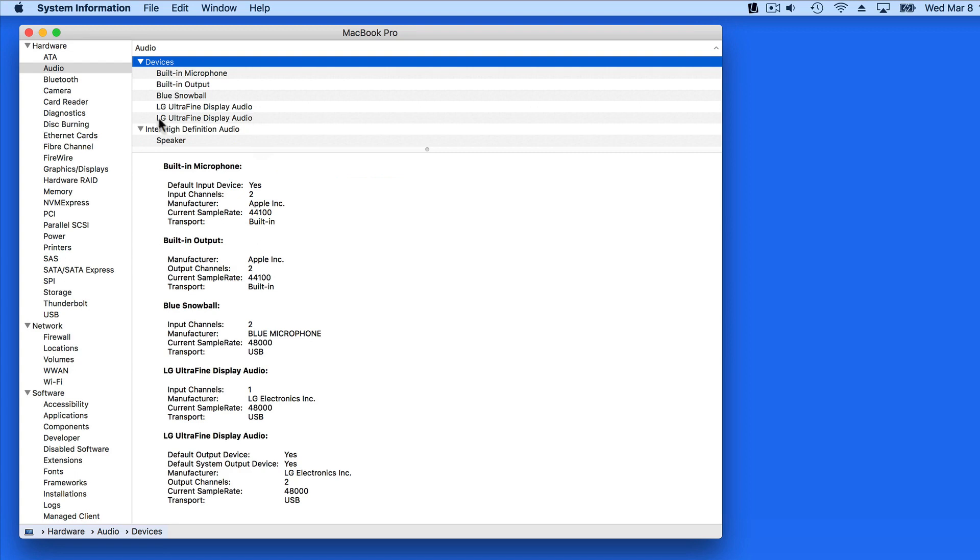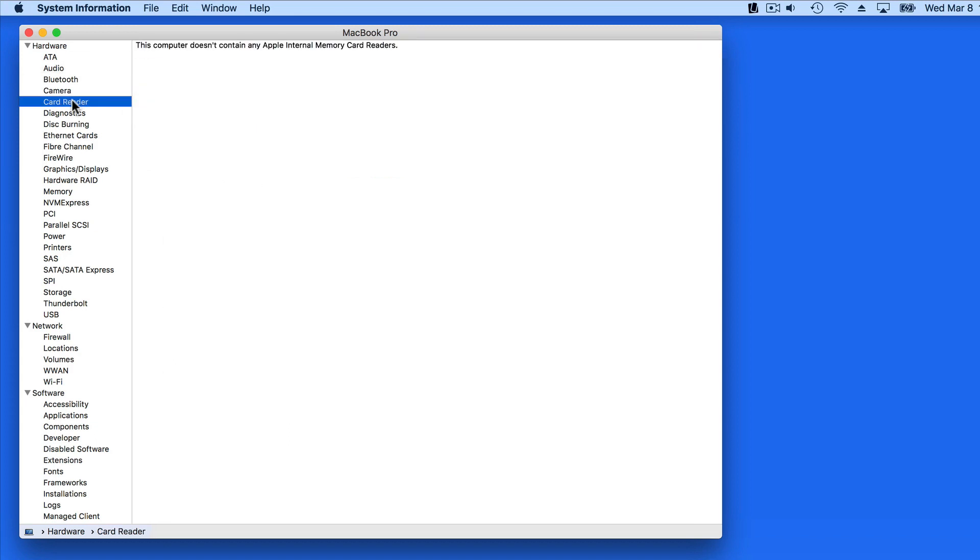Several items here will have no information because the Mac doesn't have things like a card reader or FireWire.